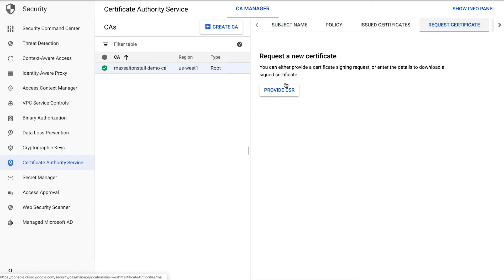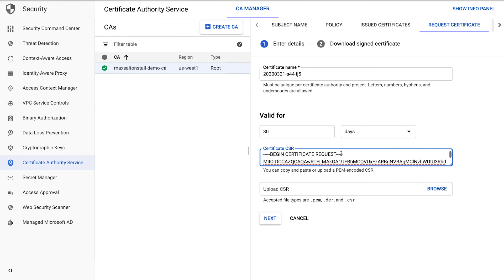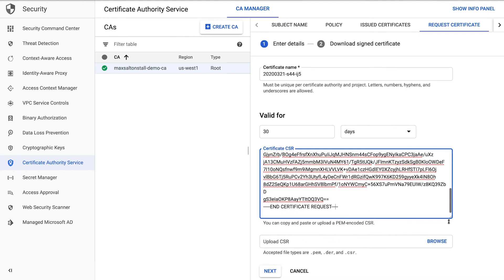Click on Provide CSR, then add your certificate signing request in the text box. I'll use one I made with OpenSSL.